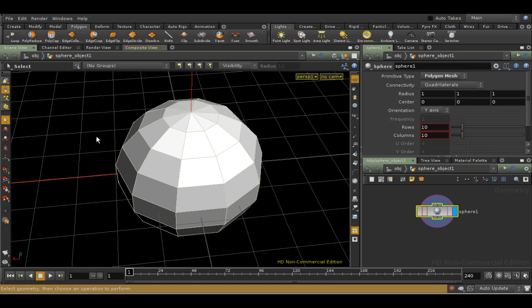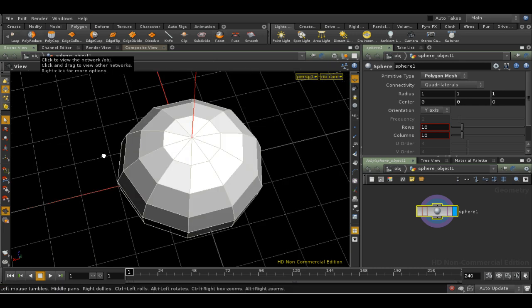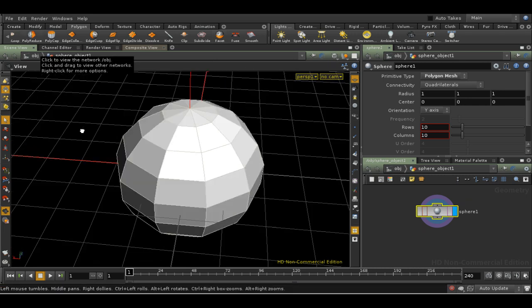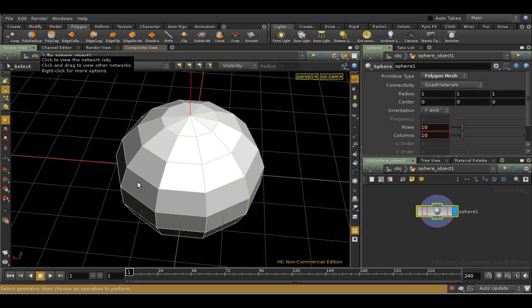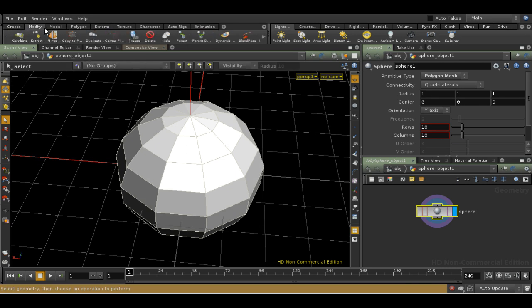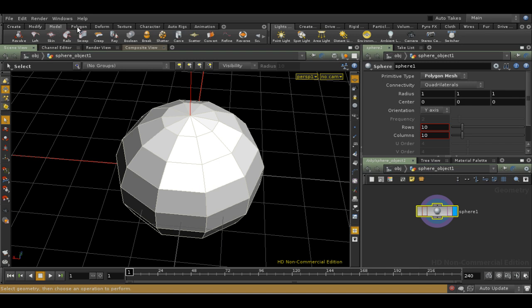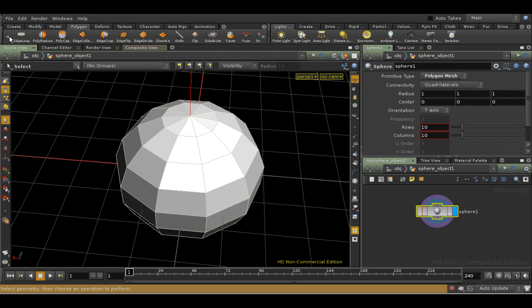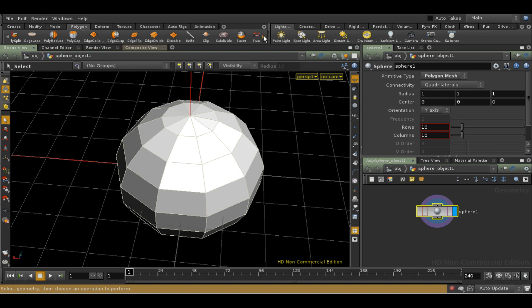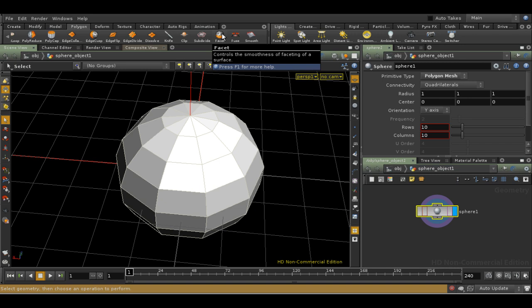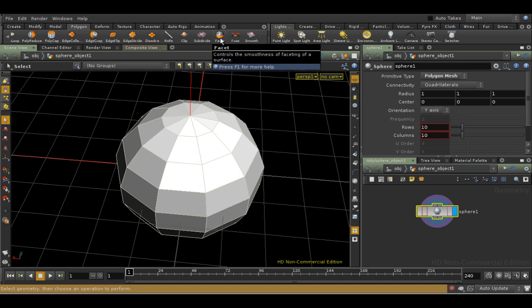I've just got a simple polygon mesh sphere here to use to demonstrate groups. But before we get into the group node itself, a quick look at how Houdini handles selections in general. If you use a tool from the shelf, the process of picking which components to apply the operation to is automatic. For example, let's use the Facet tool.